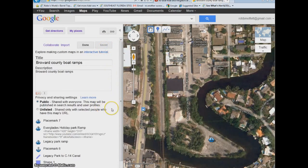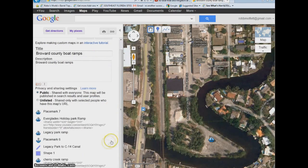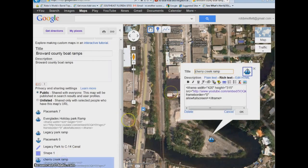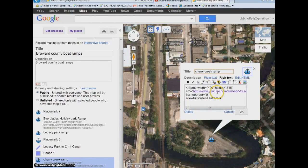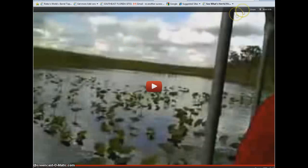Now when you go to the Cherry Creek ramp, we have this link. This link is not going to be the one we want — that's going to be to the area at Everglades Park — but I wanted to show you how to put a video in. If you click on this link, the YouTube video should pop up. There you go — you just went to your YouTube video.